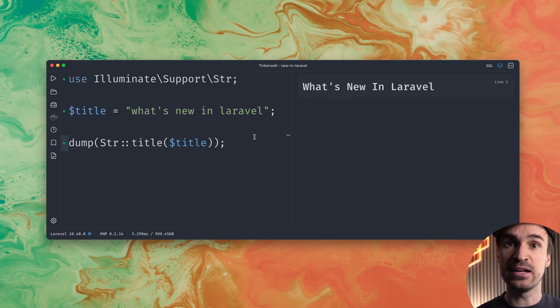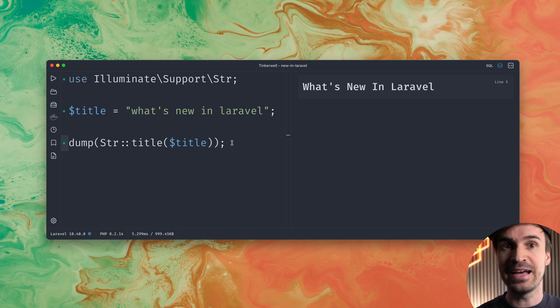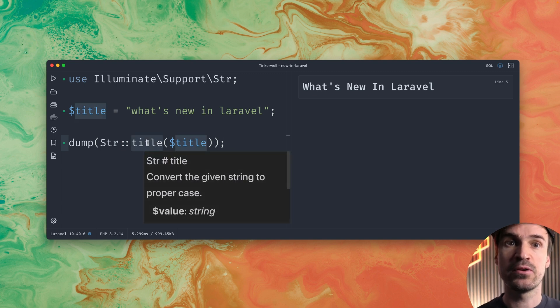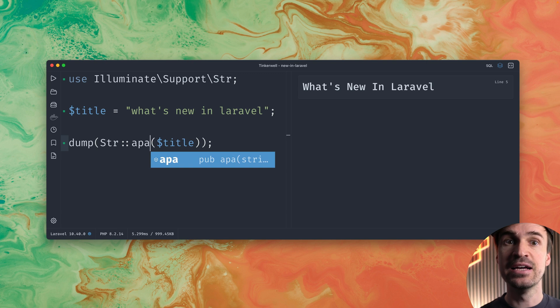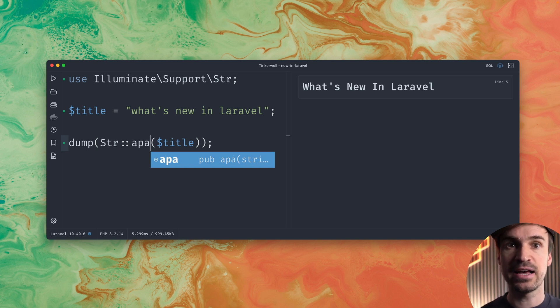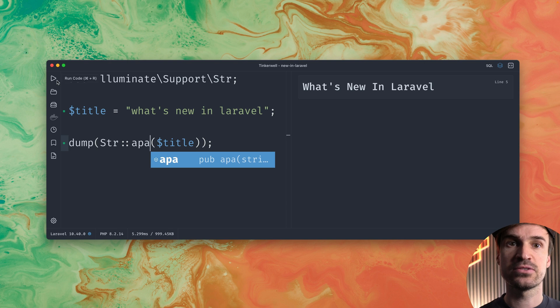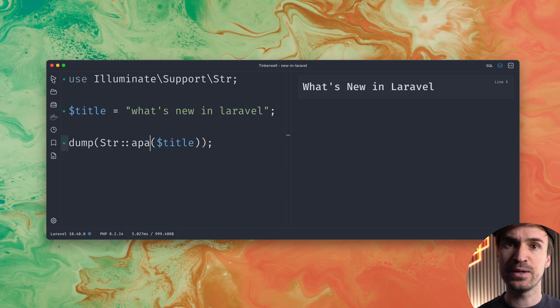But yeah there are different styles to what means a title style and we can use now a different method which is called APA. So this is now a specific style here where some things are a little bit different let's try this out as well.